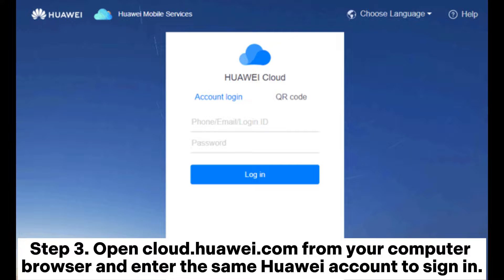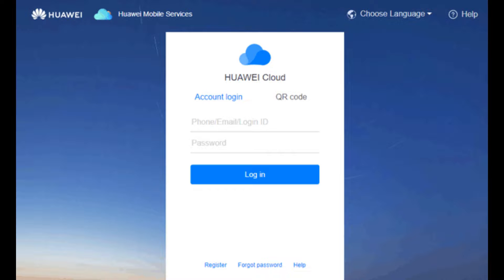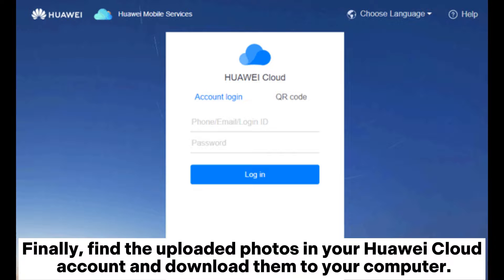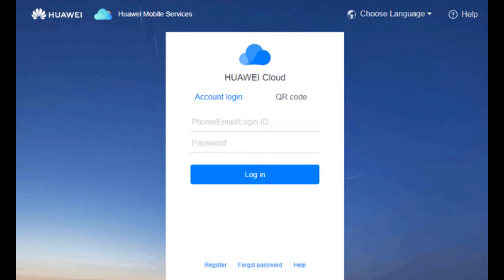Step 3: Open cloud.huawei.com from your computer browser and sign in with the same Huawei account. Finally, find the uploaded photos in your Huawei Cloud account and download them to your computer.